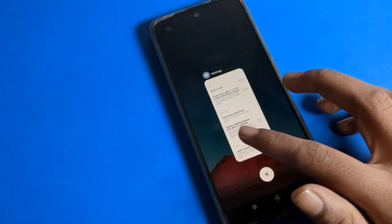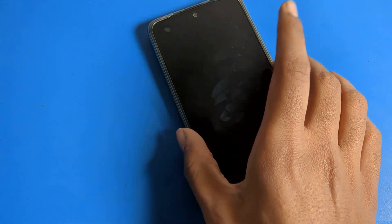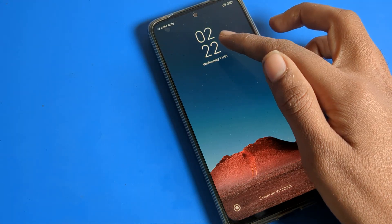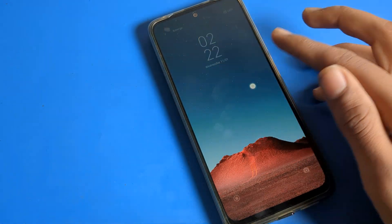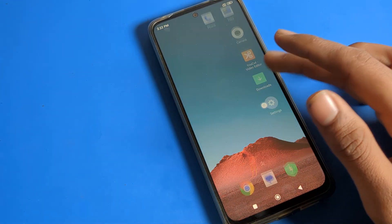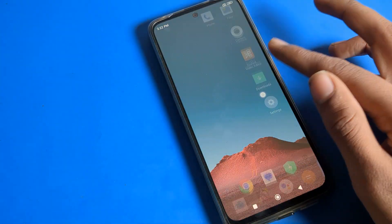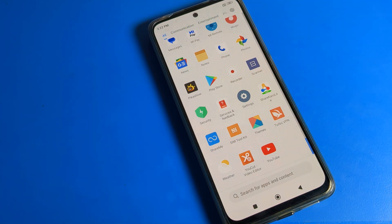I will select this one. Once I turn on my phone, you can see the lock screen layout has changed. So that's how you can change your lock screen layout on your Poco phone device. Thanks for watching — I hope you understood. Bye!